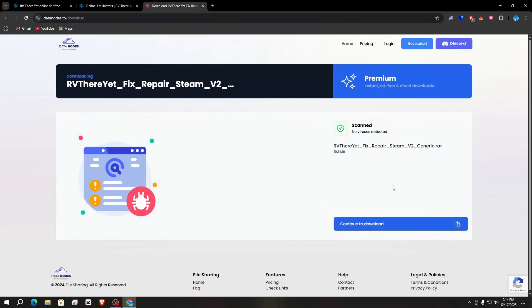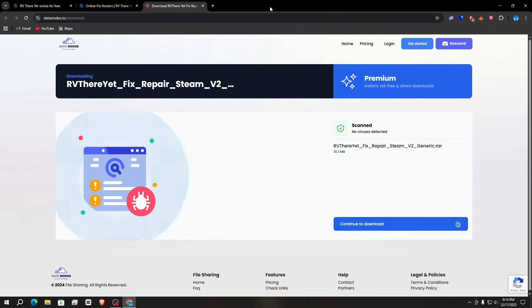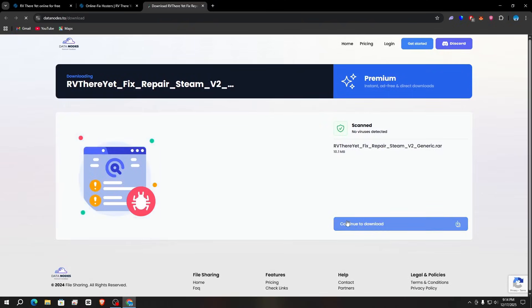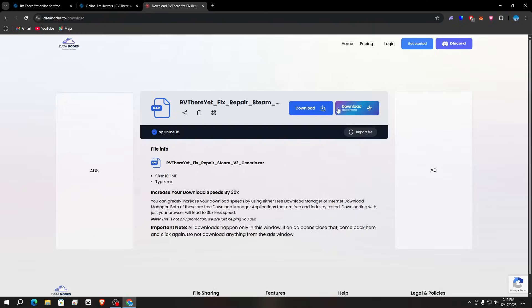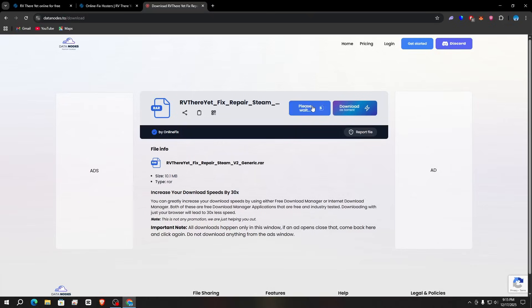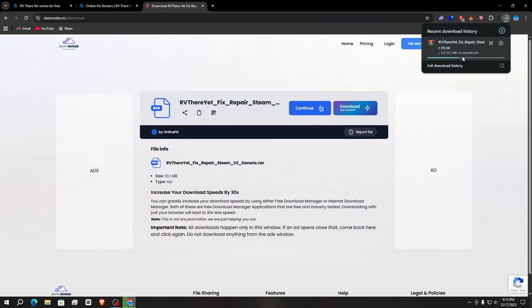Close the ads and click on 'Continue to Download' again. When you click on 'Continue to Download', this page will open — simply click the download button, close the ads, and repeat as needed. Wait for five seconds and click on 'Continue'. You can see the file has started downloading.